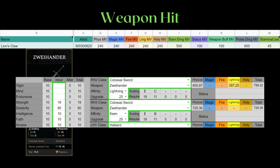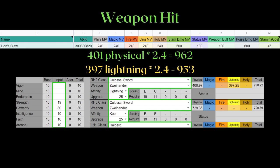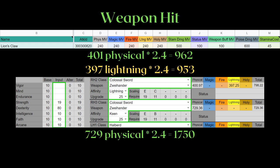401 of the AR is physical and 397 of the AR is lightning. If we multiply both by 2.4, we get 962 for physical and 953 for lightning. On the other hand, if it was a keen Swihanzer, multiplying the physical damage by 2.4 will yield 1,750. Pretty simple right?